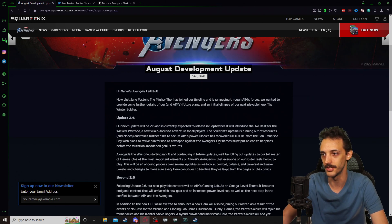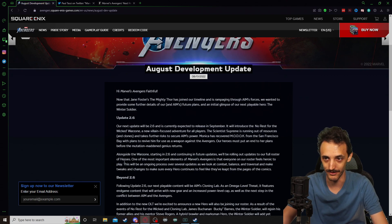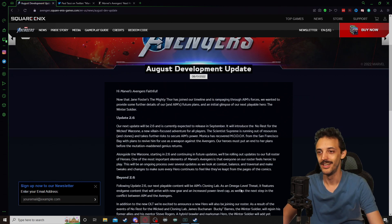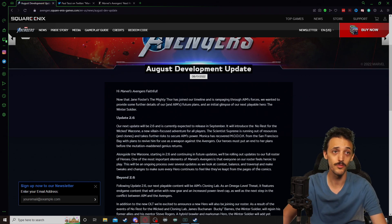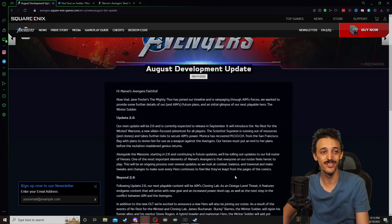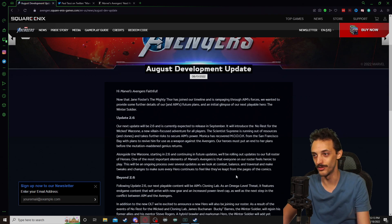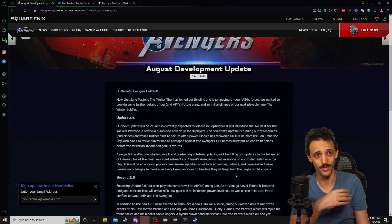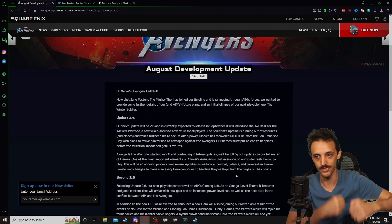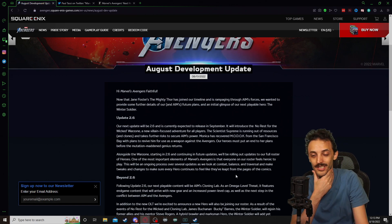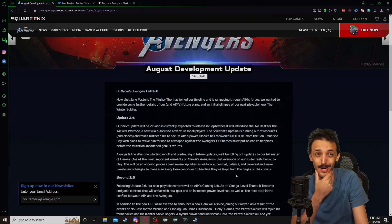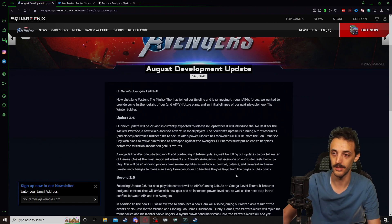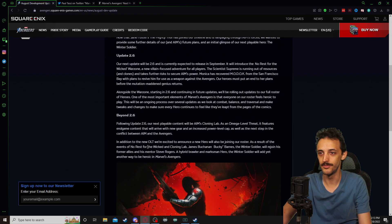This will be an ongoing process over several updates as we look at combat, balance, and traversal, and make tweaks and changes to make sure every hero continues to feel like they've leapt from the pages of the comics. So that's one thing that they've really done really well. They've nailed the combat. Overall, I'd say they've nailed traversal, but there's always room for improvement and some heroes are slower to run around than others. Black Panther can't really keep up with other heroes. Captain America, you can just hold the right trigger to do the shield charge and sprint really fast for a limited amount of time. Black Panther doesn't really have anything like that, but Widow has her grapple. So traversal on some characters is really fun, and then on others, it can be somewhat slow.